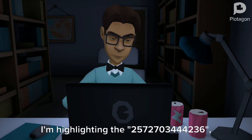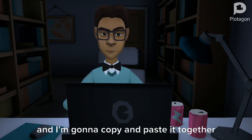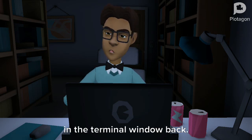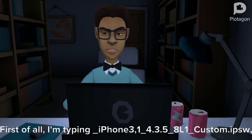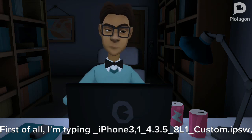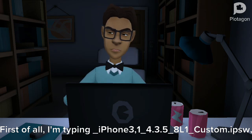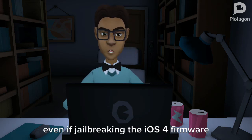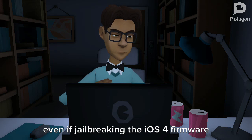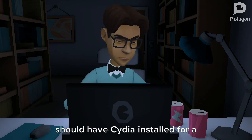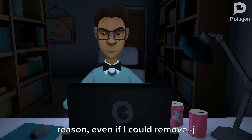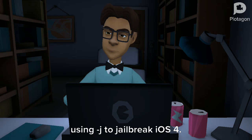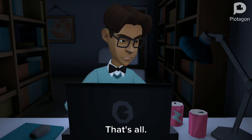I'm typing /cheryjb and pasting it, then space. I'm highlighting the ECID 257270344423​6 and copying and pasting it together in the terminal window. I'm typing: _iPhone3,1_4.3.5_8L1_custom.ips, space, then -j, because jailbreaking the iOS 4 firmware should have Cydia installed — I'll keep the -j flag to jailbreak iOS 4.